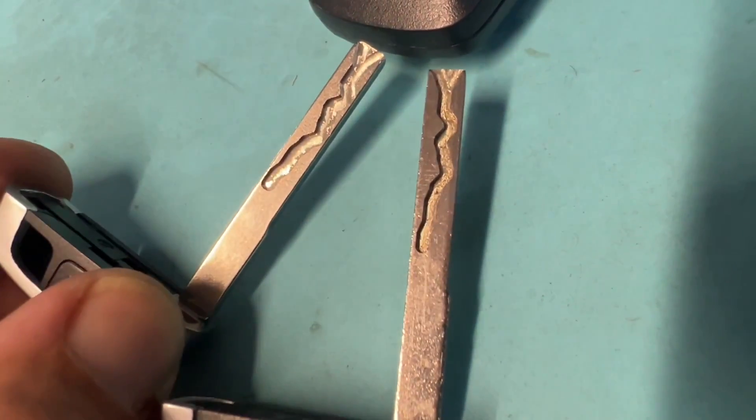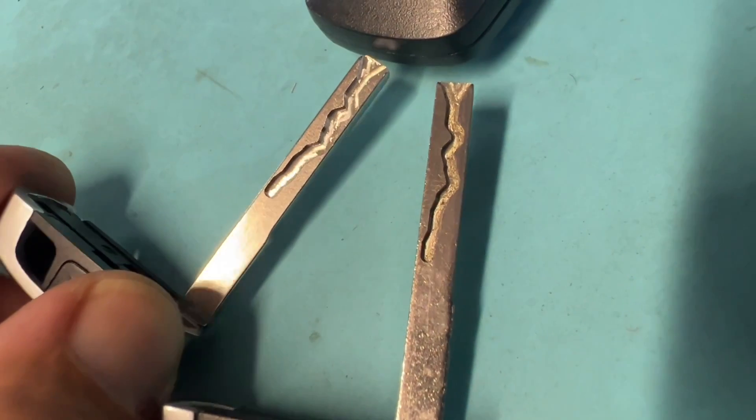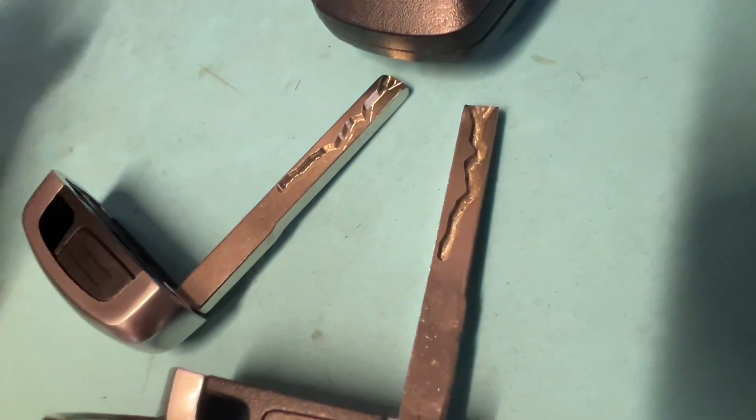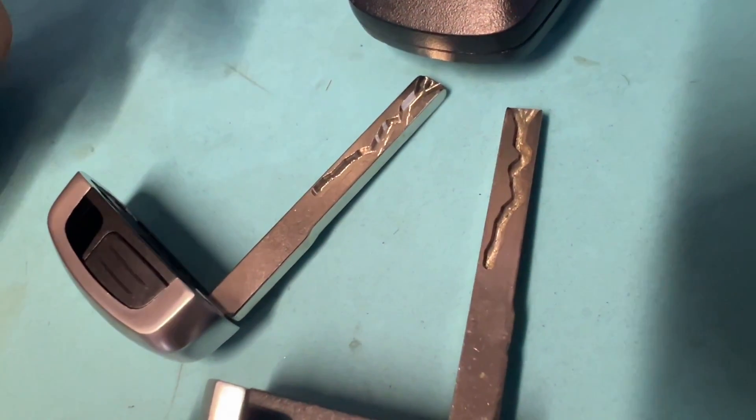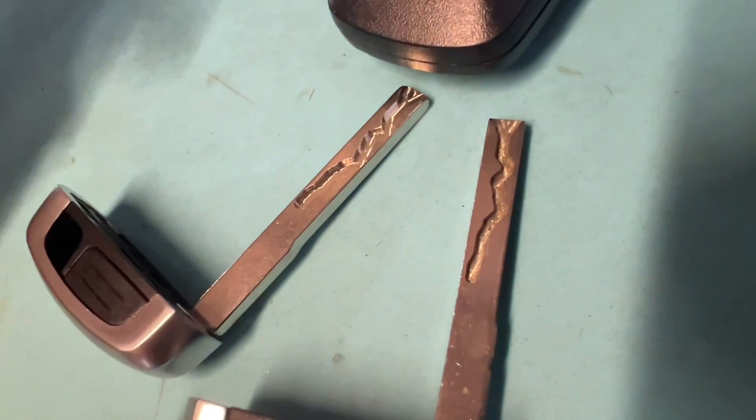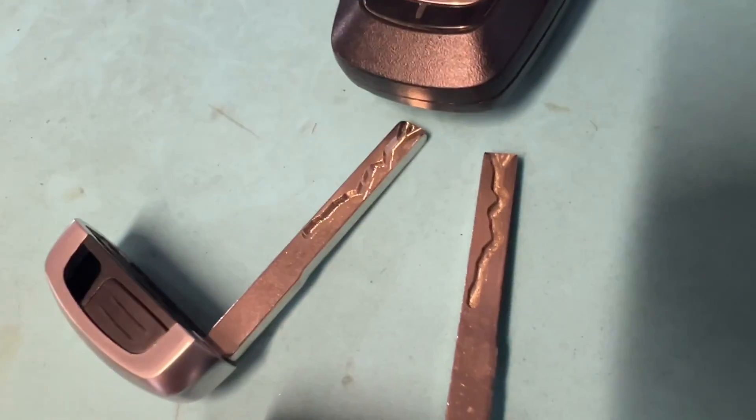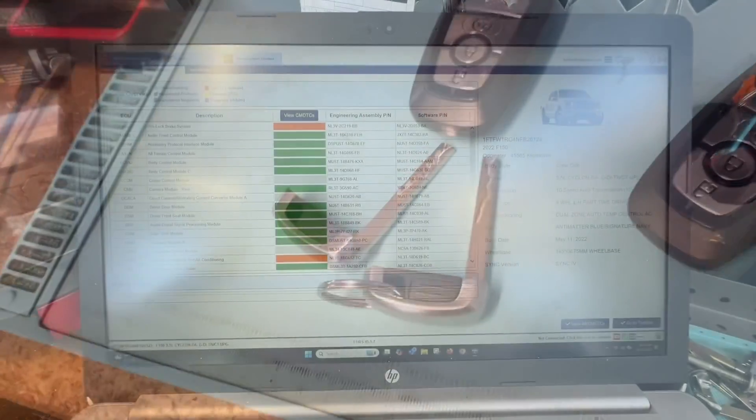Now we've got the key cut. Let's go check it in the door. Other than that, we are good. Check out the software if you want to see that next. Other than that, like, comment, and subscribe. See ya.